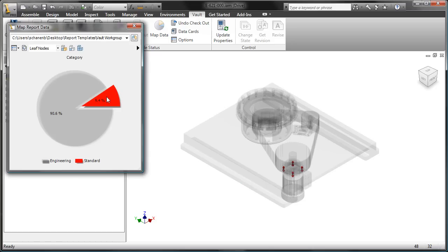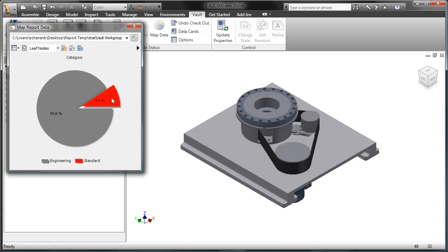So now let's take a look at modifying this and changing some of the colors and making it a little bit more useful inside of the Inventor interface.